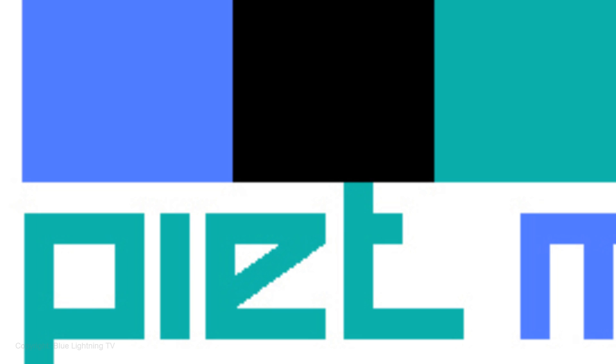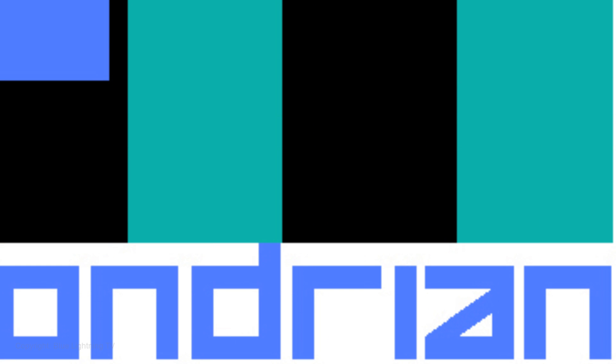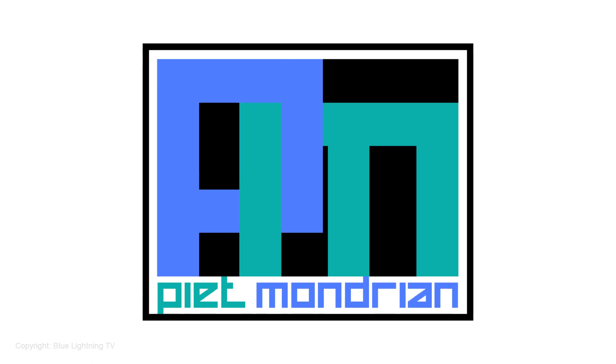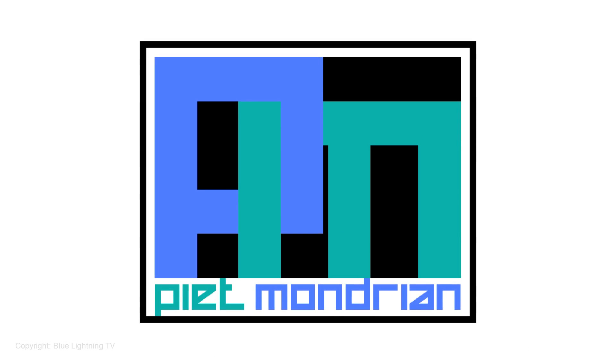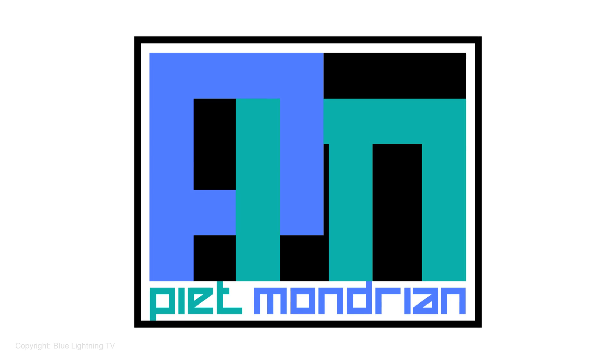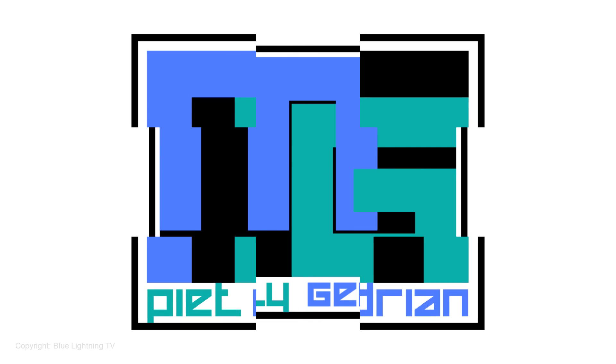Hi. This is Marty from Blue Lightning TV. I'm going to show you how to design your own striking custom Modernist logo with interlocking initials.